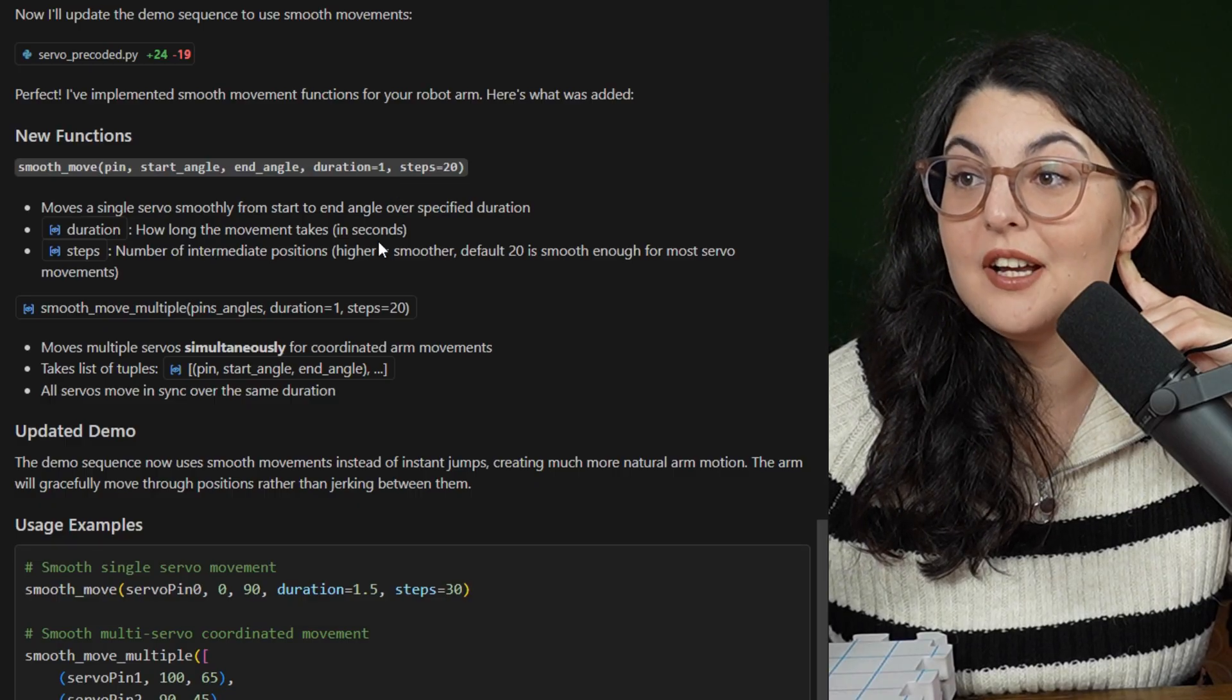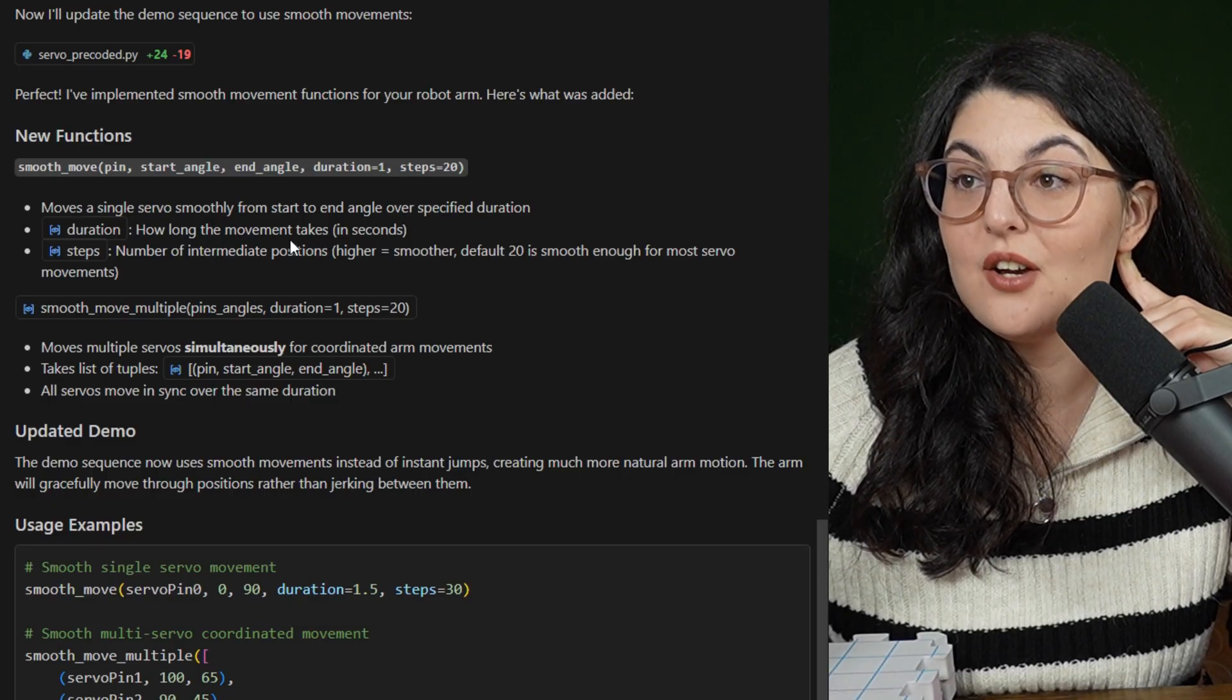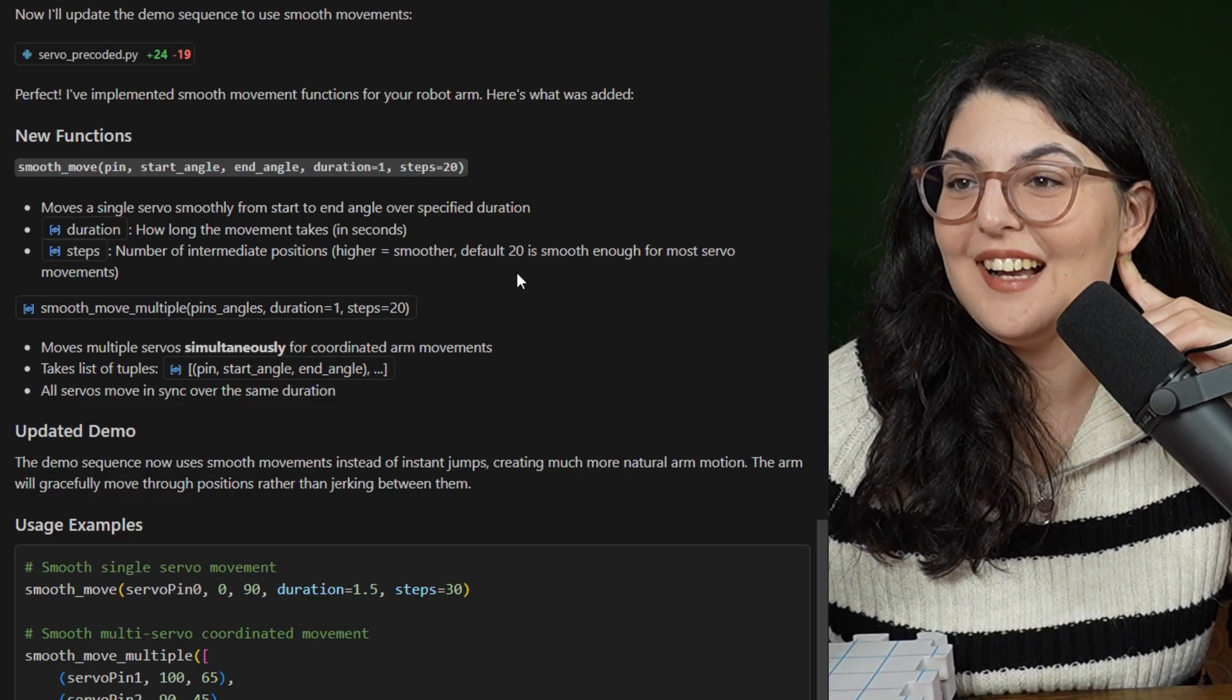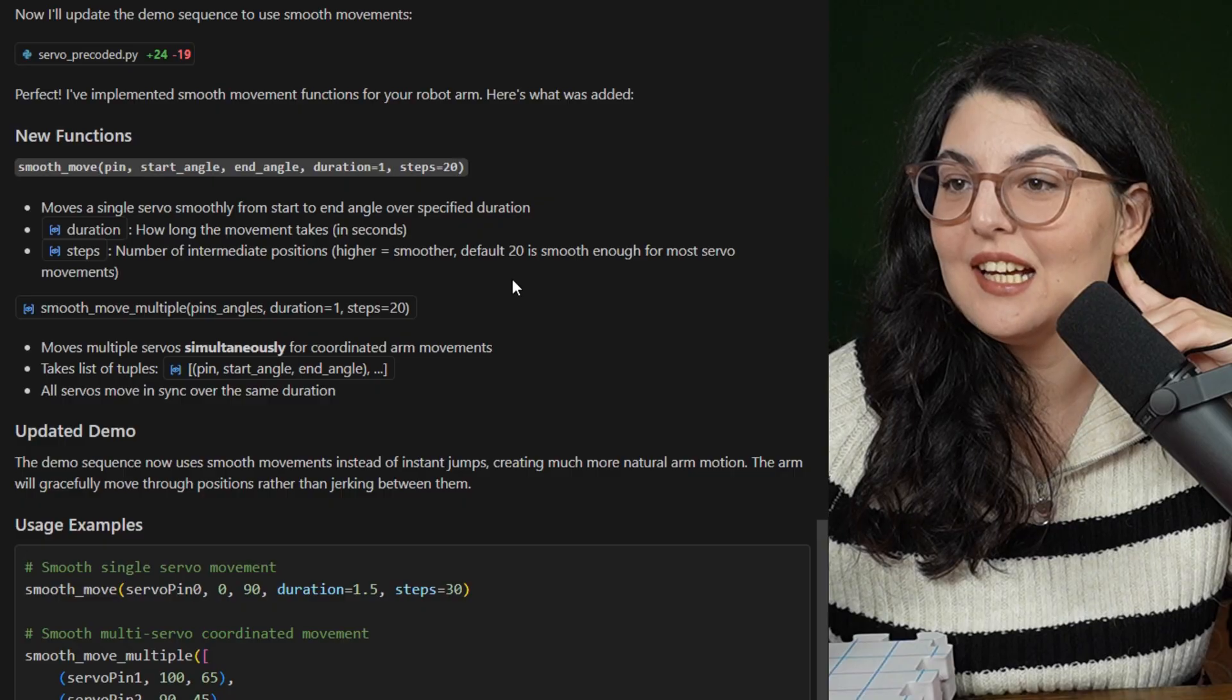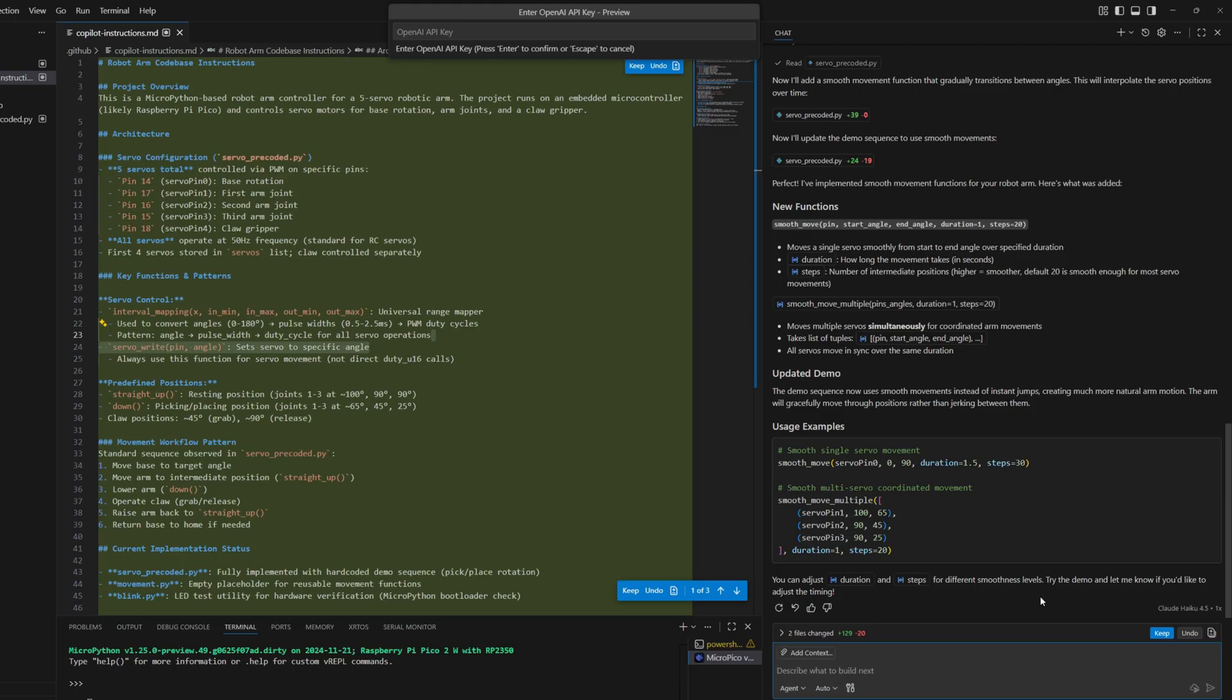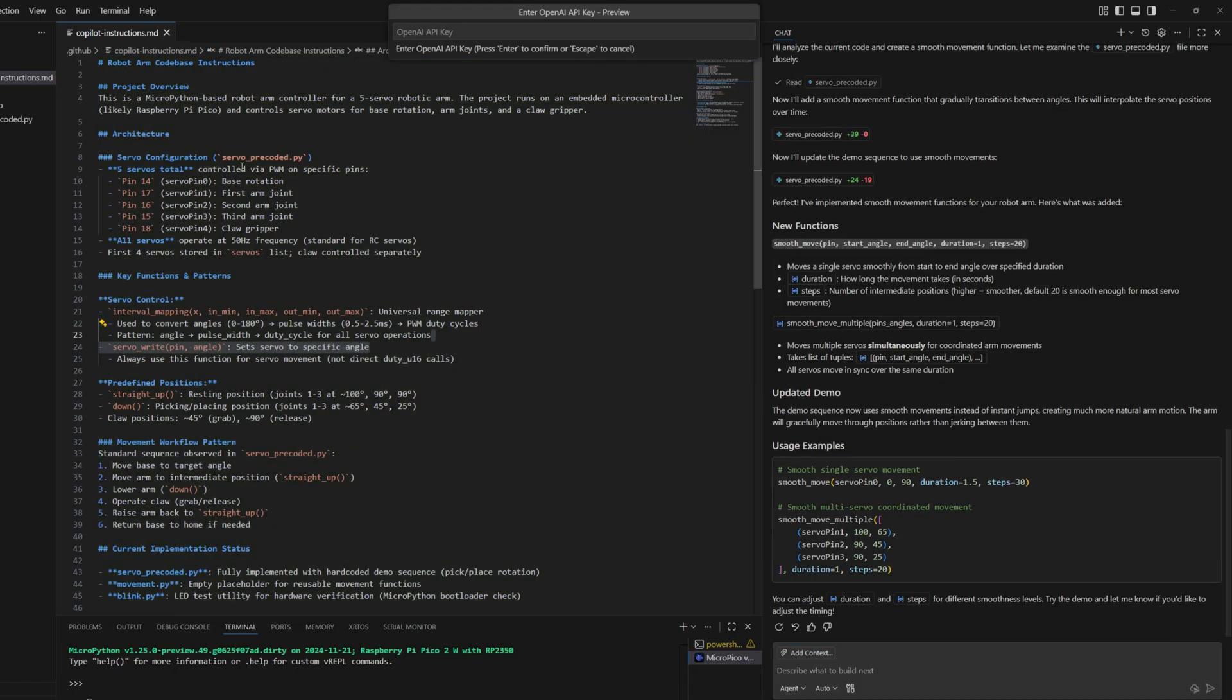So it made a smooth move function using the pin to start and end angle with the different steps. And I can define how long it should take or how many steps it should take. I kind of like that. All right, keep.